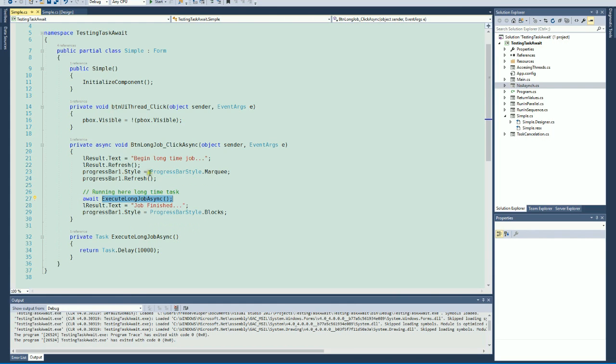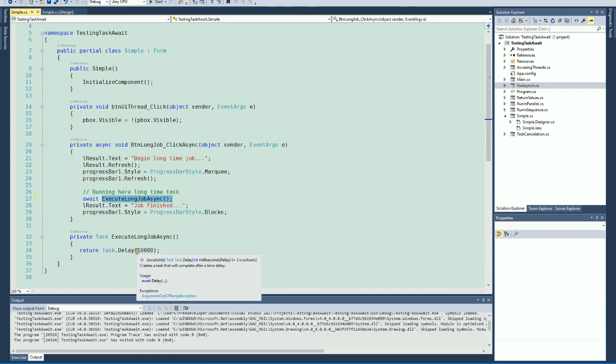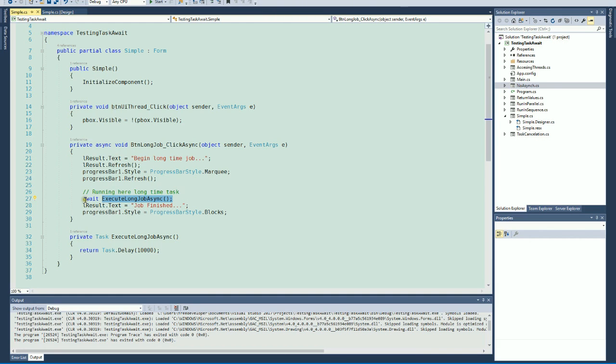Well, when we execute that, the method creates the task and returns the task immediately to the system.